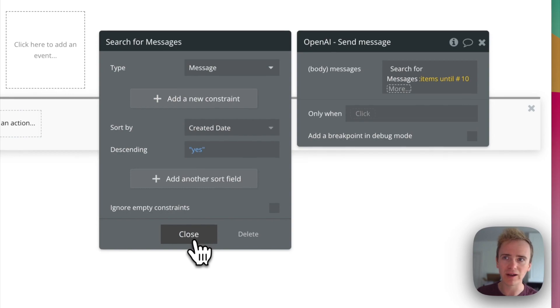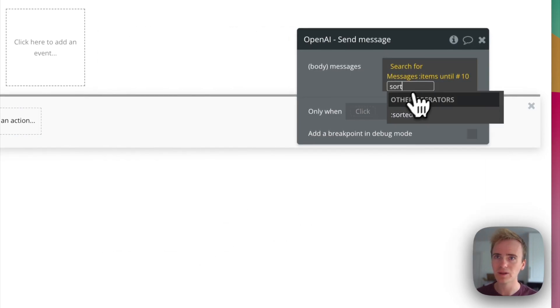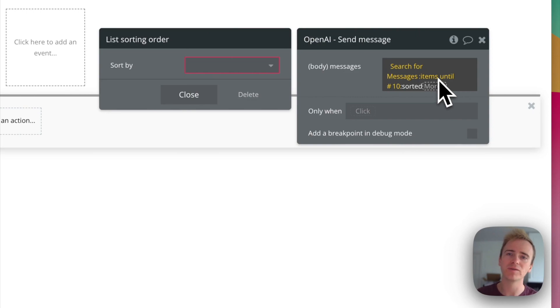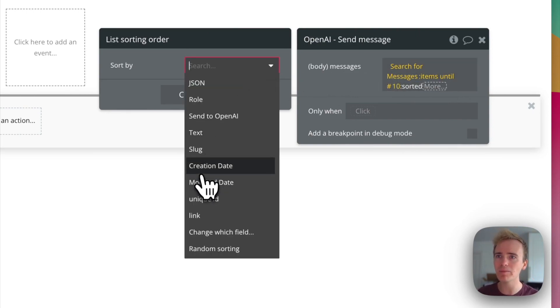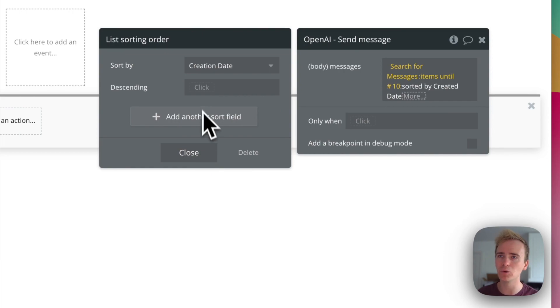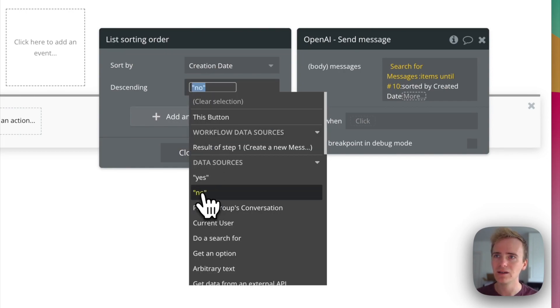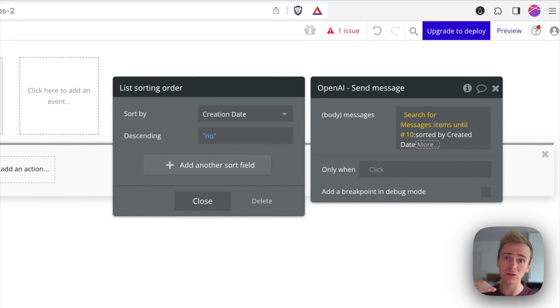It's still the wrong way round for OpenAI. So then what I can do is I can say sort. So now that I've got this operator of getting the most recent 10 messages, they're in the wrong order. So now I put them back in the right order, which is created date descending no. So now they're again in the right chronological order for OpenAI.